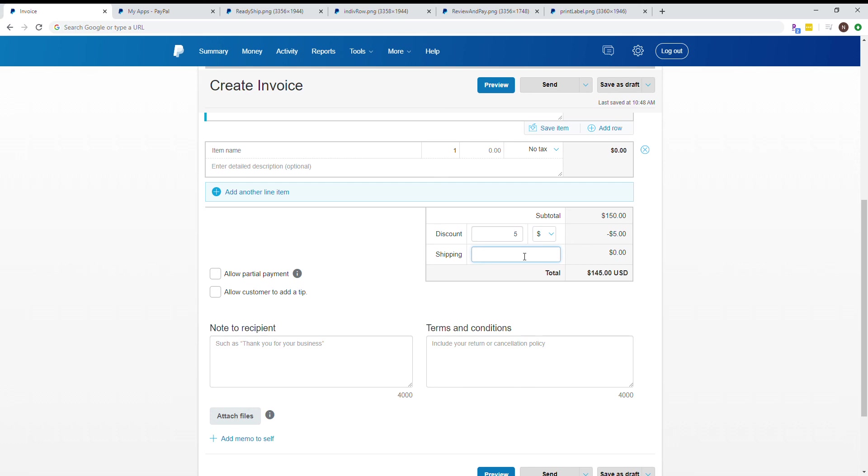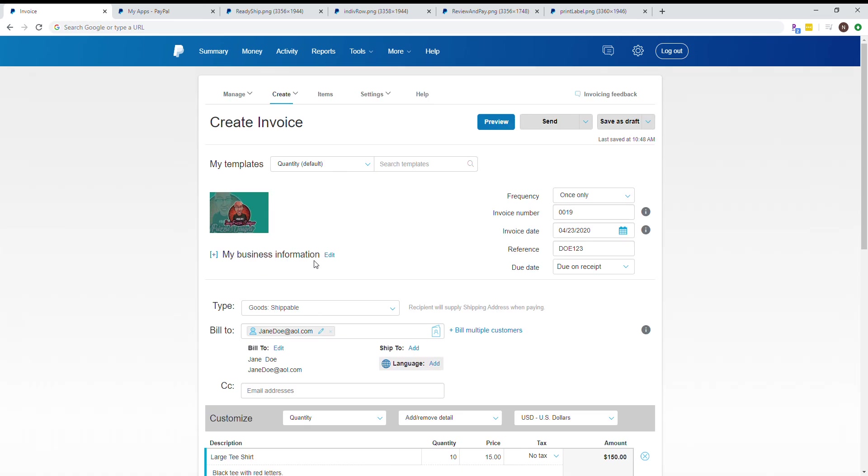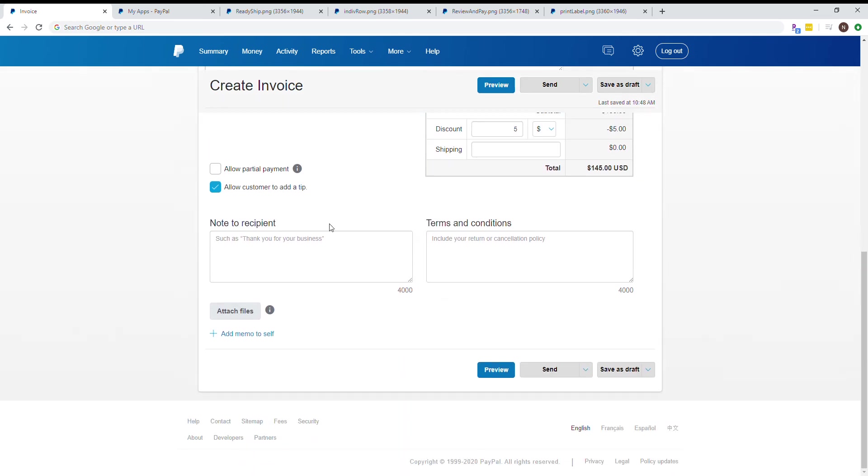When charging shipping on invoices, always include the cost of shipping plus the cost of packaging, because many people lose money on that. I always click allow customer to add a tip. If the option is there, more than likely they'll use it, and it shows up at the very top of the invoice.